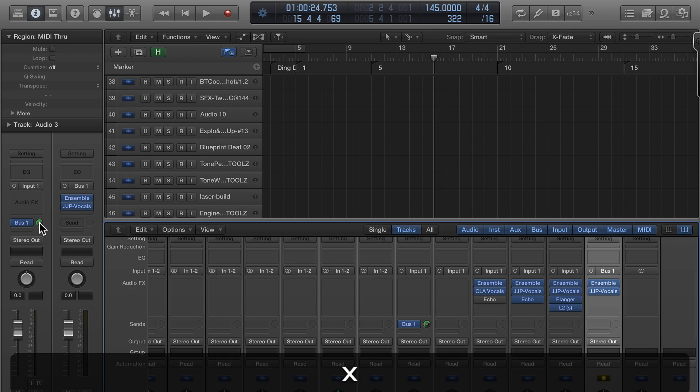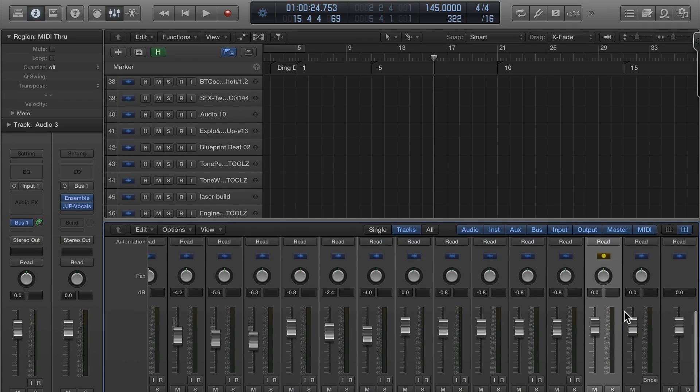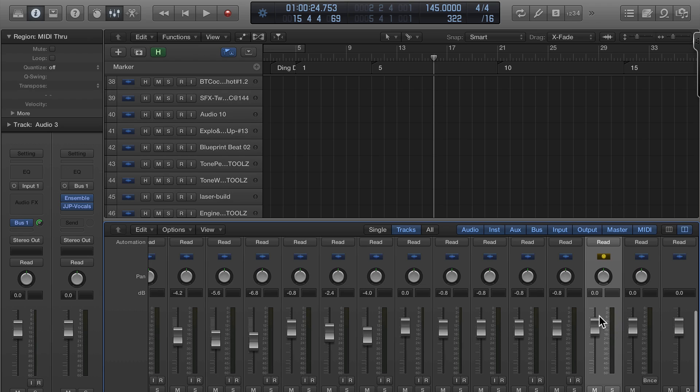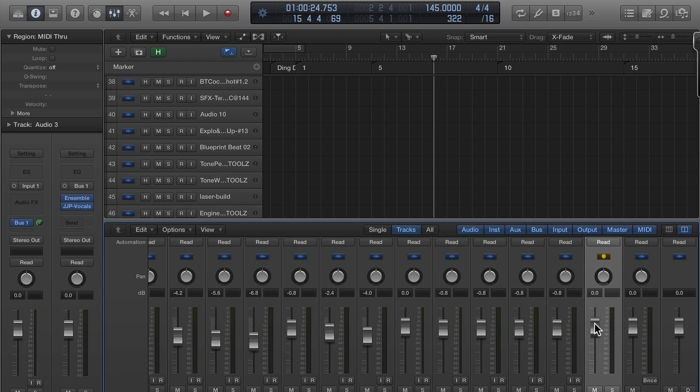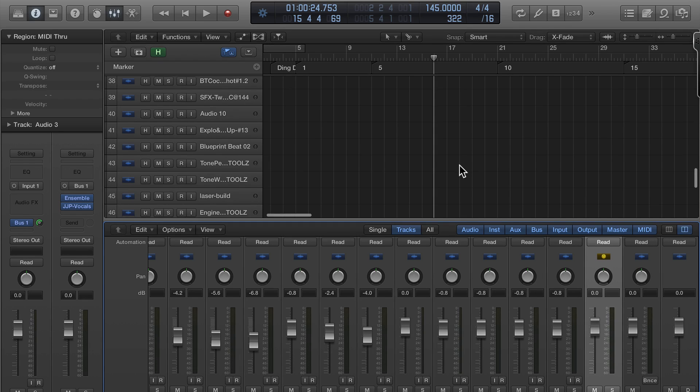Another gotcha is that if you look here, sometimes when you create that auxiliary channel, this volume will be all the way down, and you've got to make sure the volume's right where it needs to be.